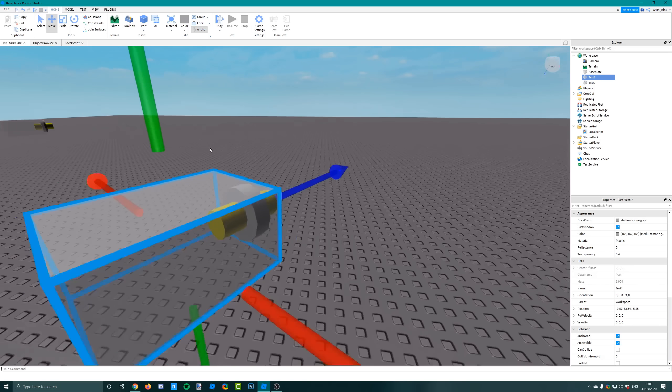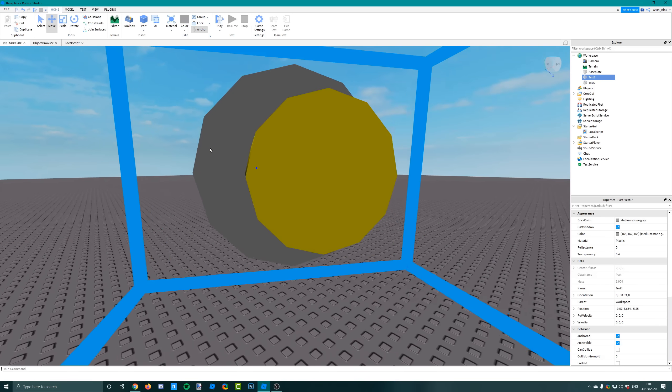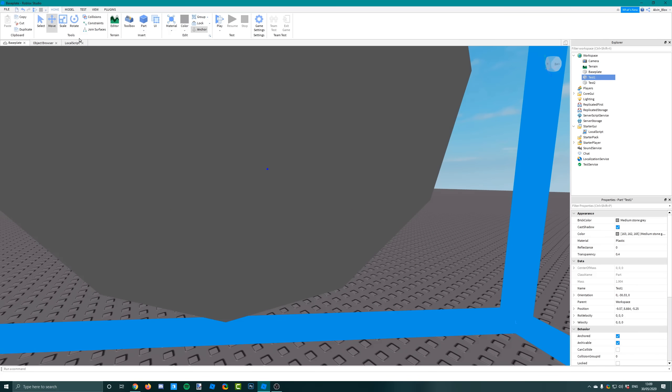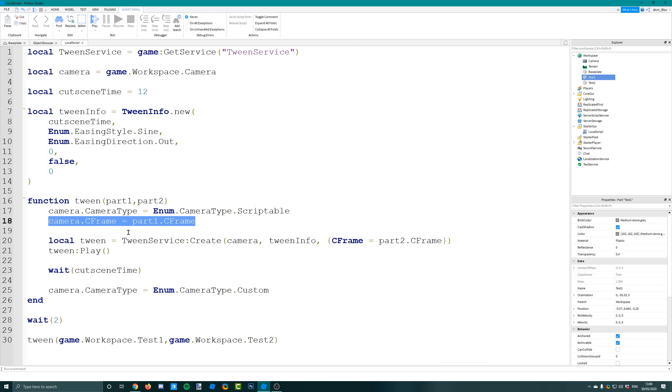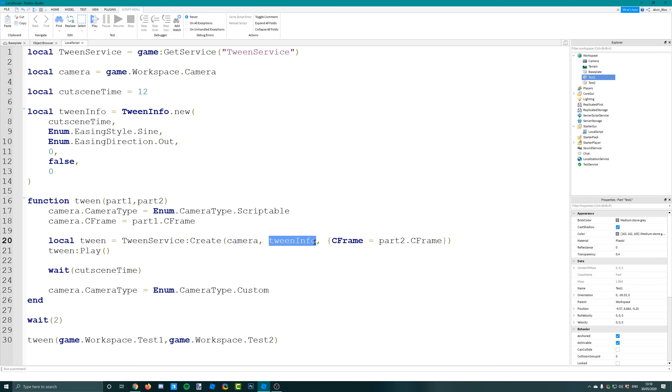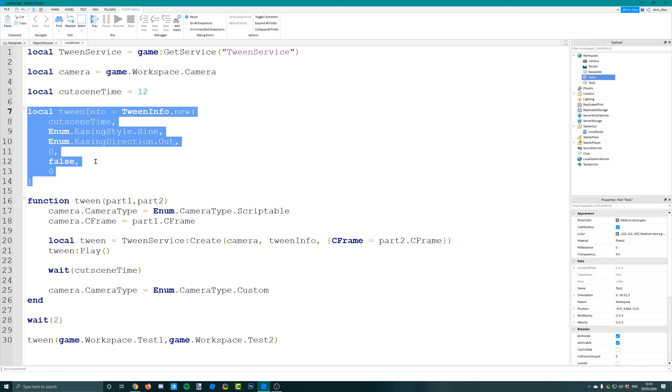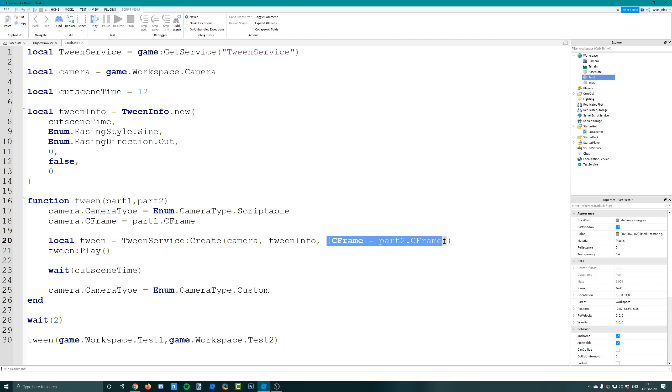Then we create the tween. We give it the camera because that's the object which we're going to change the properties of - in this case we'll be changing its C-frame property. We're going to give it some tween info, so this is the info we've created to tell the script how the tween is going to animate and what it will look like.